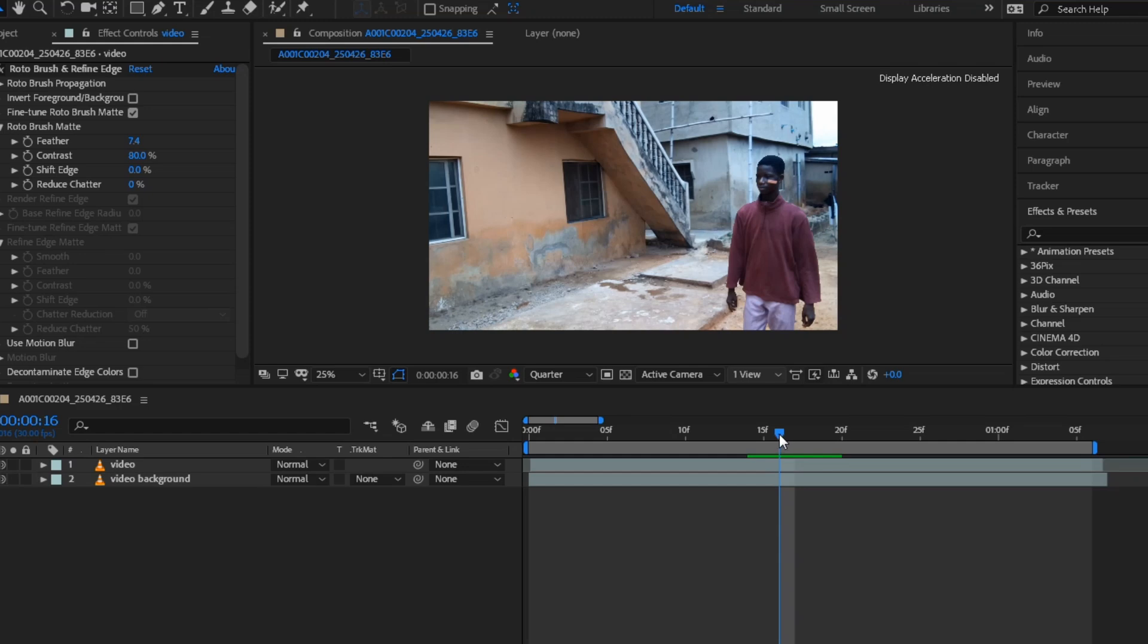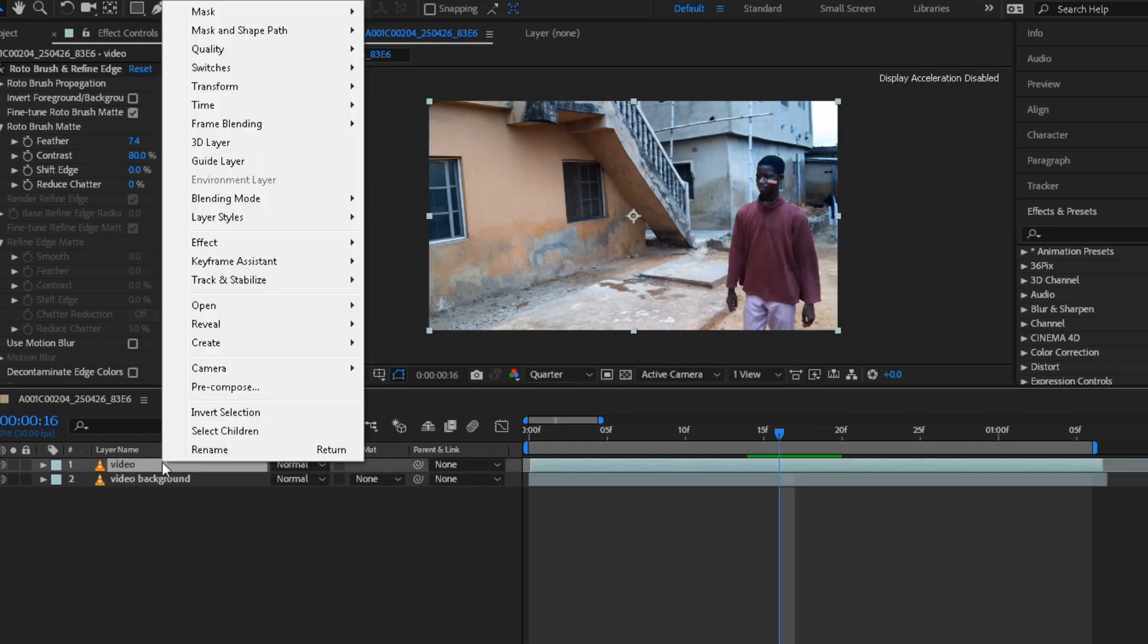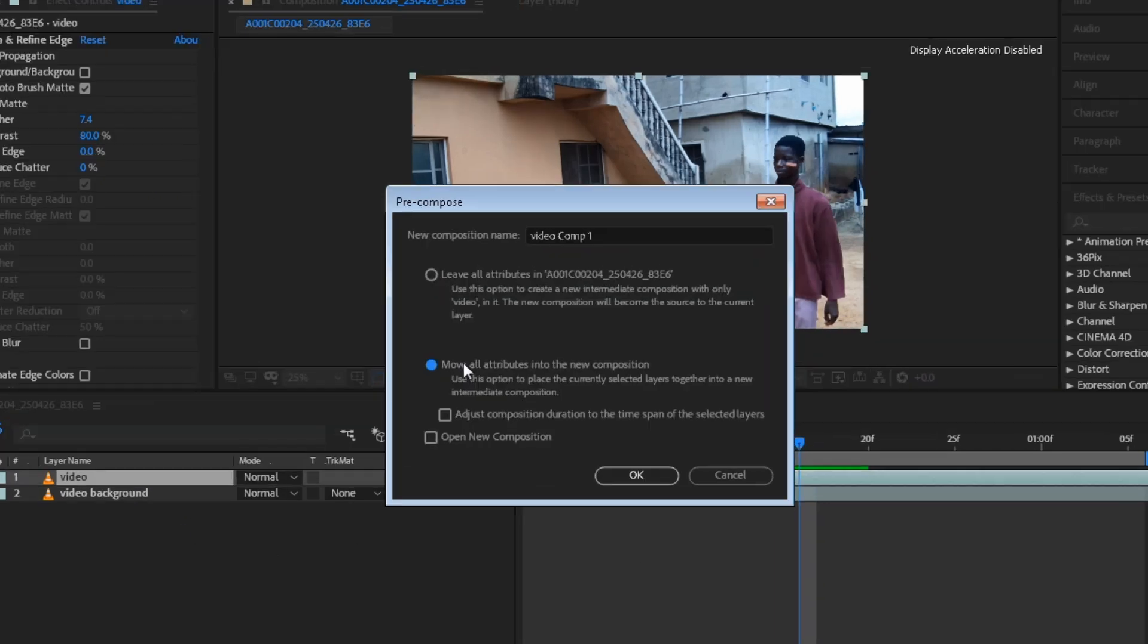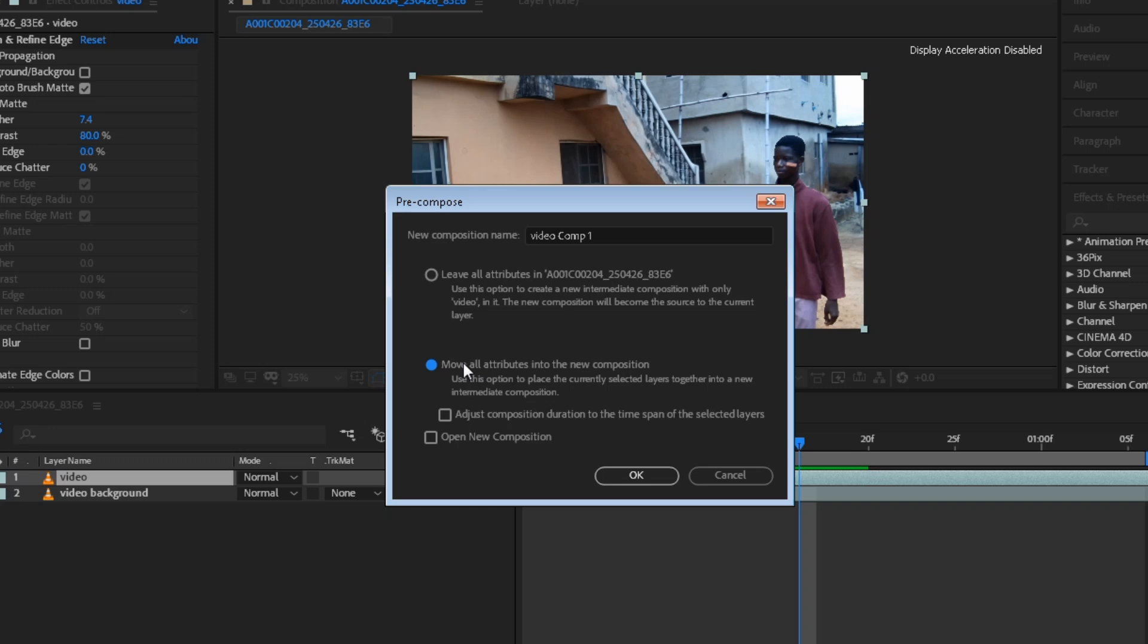After done with the masking, right click on the video and pre-compose it. Make sure the point is on move all attributes into the new composition and OK.